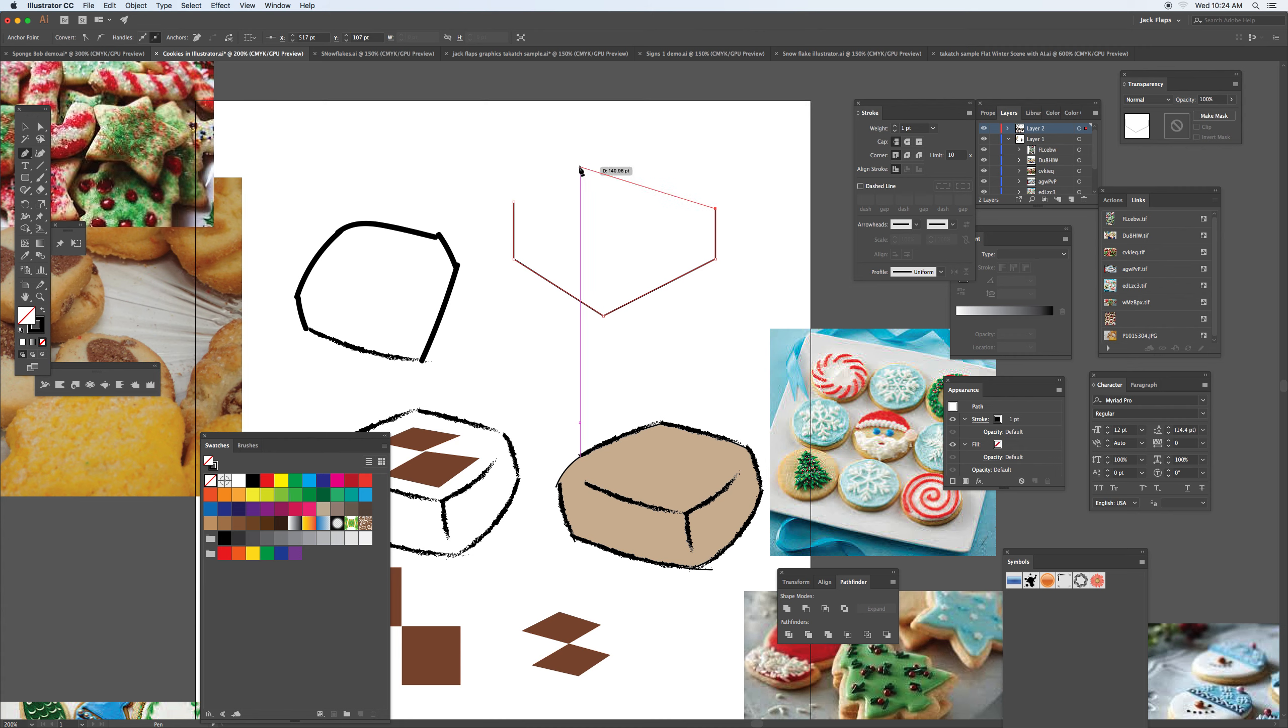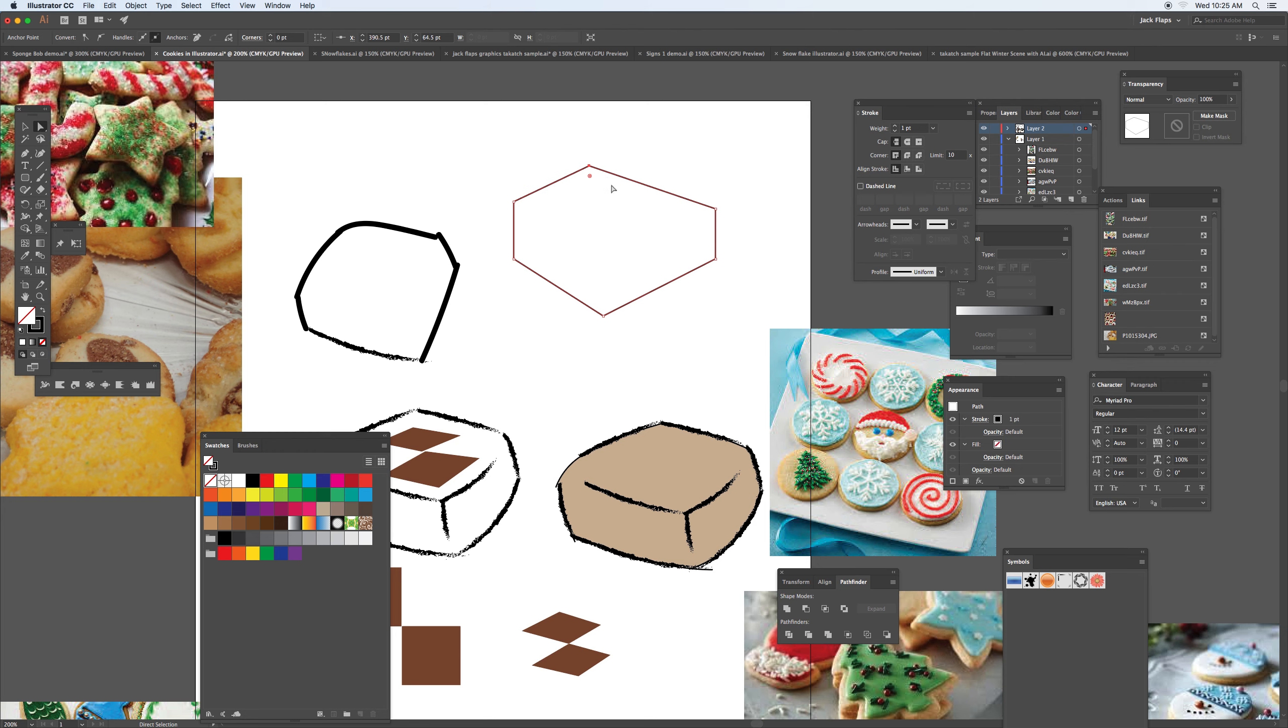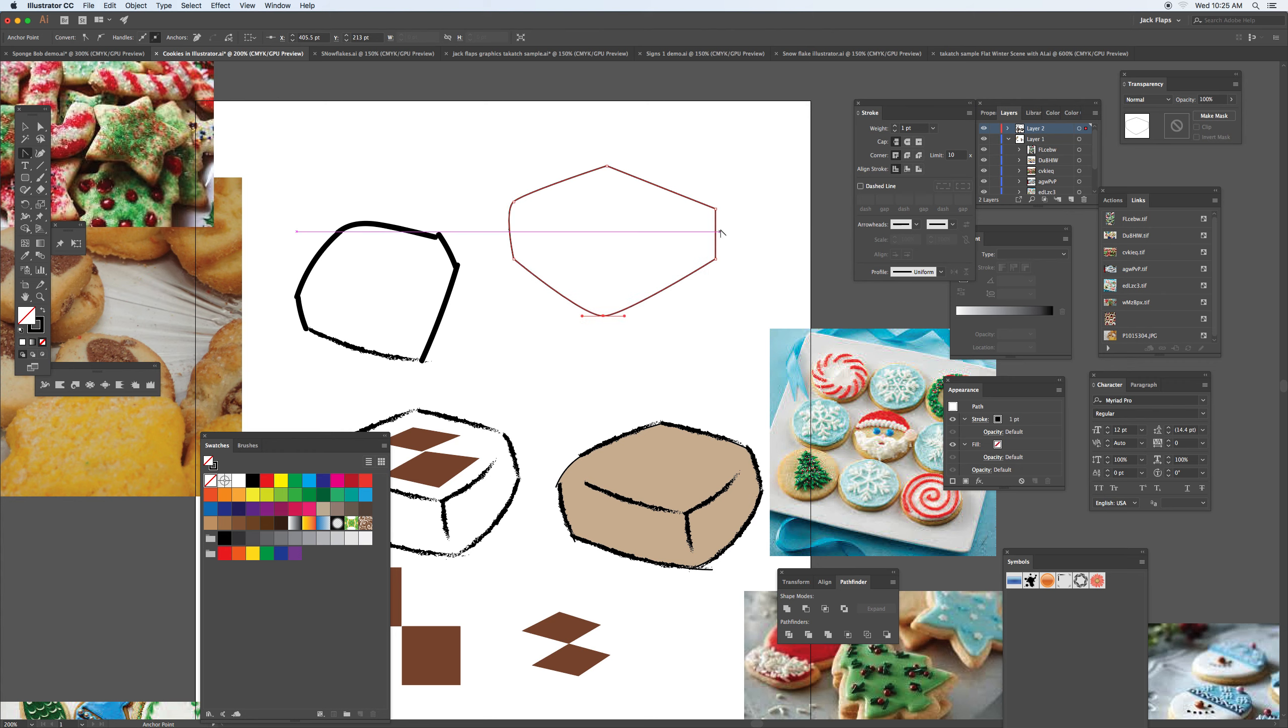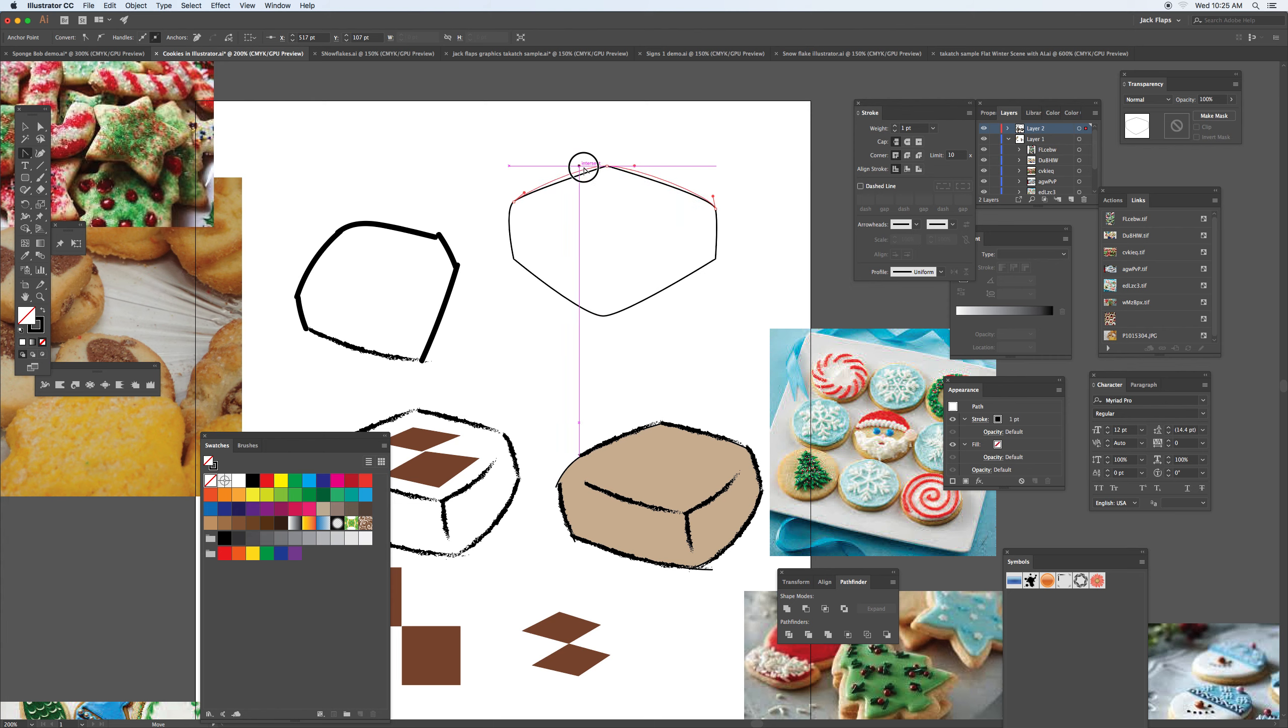Drawing that we've done before, taking the direct selection tool you can start to manipulate and turn some of these. In the pen tool you have the anchor point tool where you can click and drag these corners. It's one way to start to illustrate this, and notice that the handles as they come out.